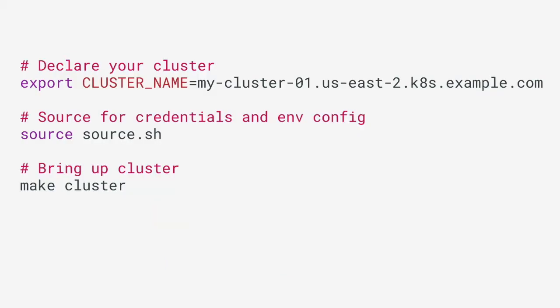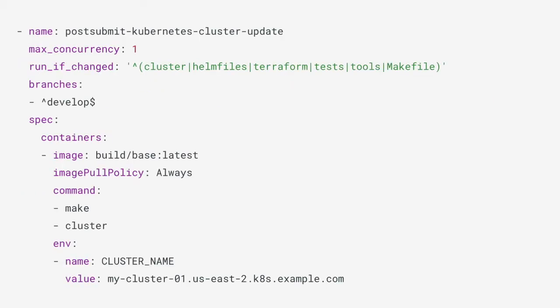This is what it looks like in code. Simply you declare which cluster you would like to operate on. You run the source command, that way we get our credentials and everything, and then we run the make cluster command. This is what that same command looks like when we run it in CI. We'll get back to this in a second if you're not familiar, but you may notice this looks much like a Kubernetes pod spec. If you look in the center there, you'll see the command make cluster.